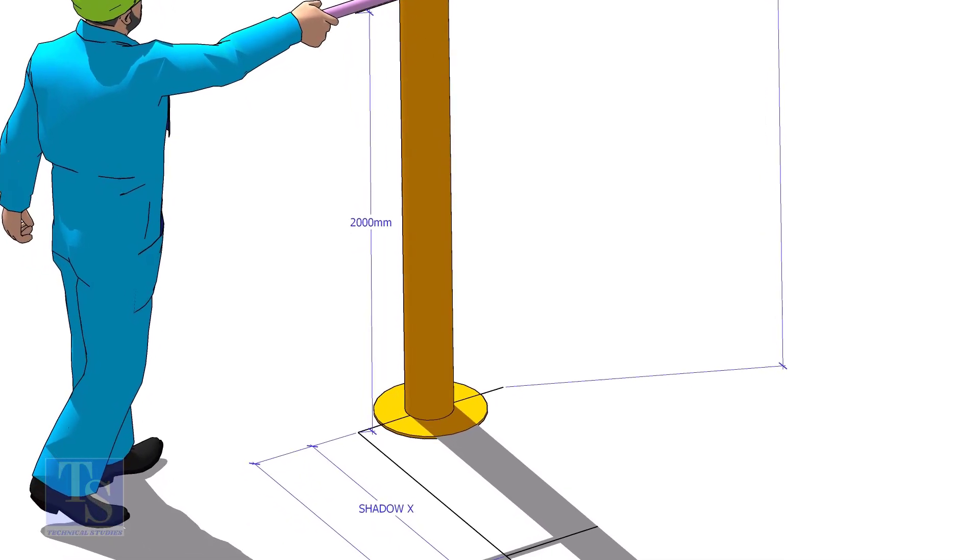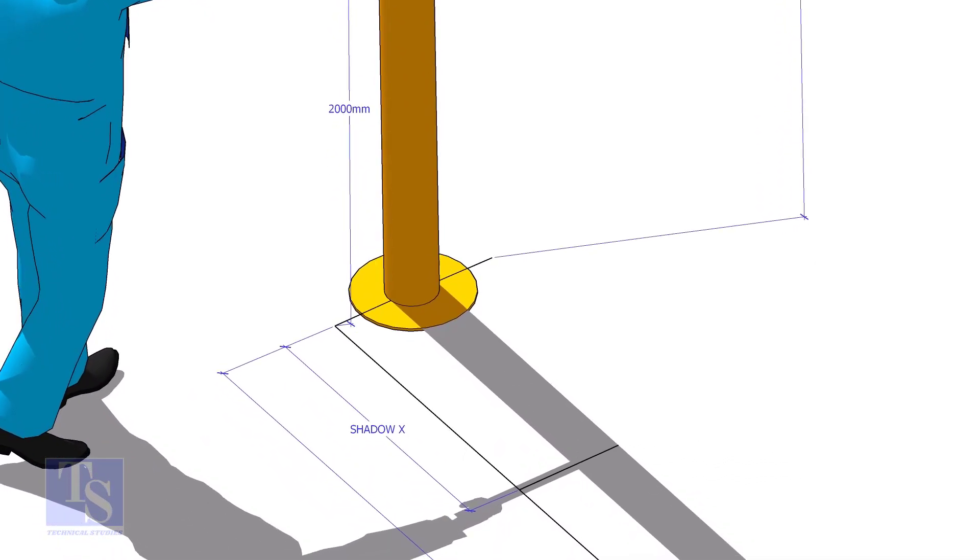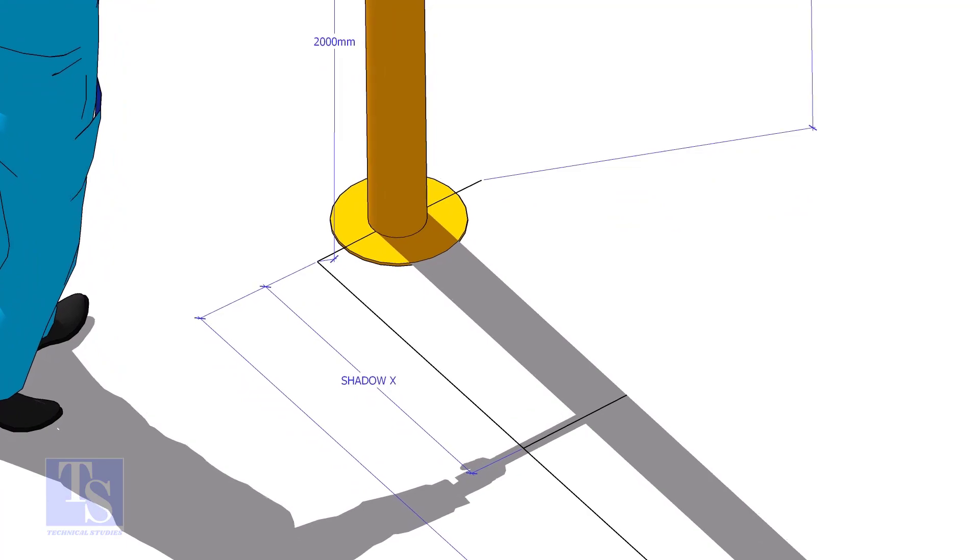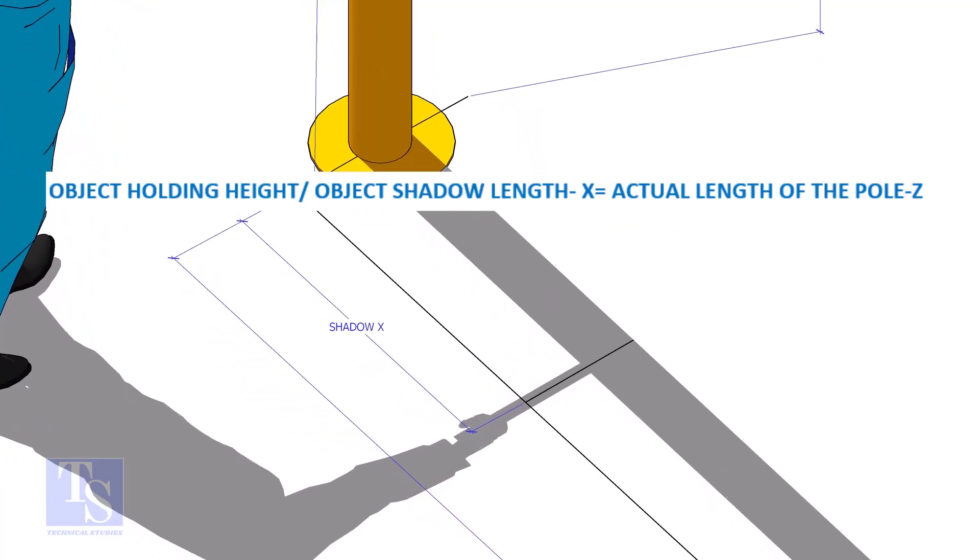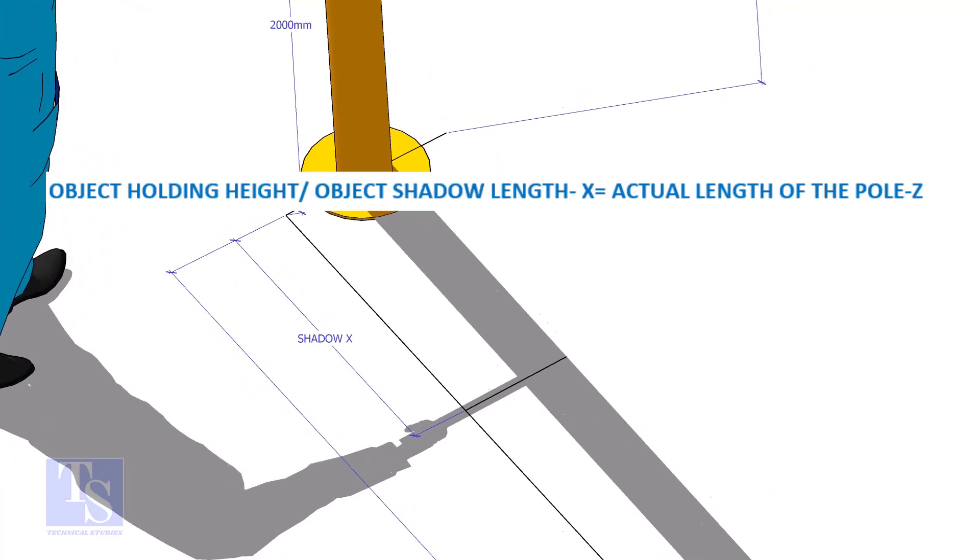Let's apply a simple calculation. Divide the object holding height by the object shadow and multiply by the shadow length of the pole.